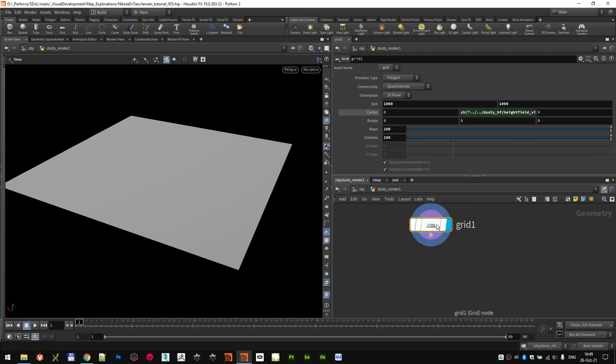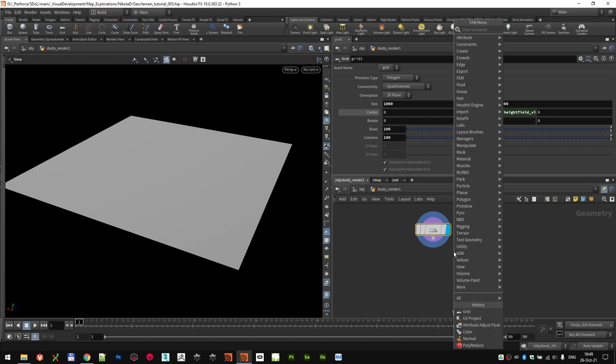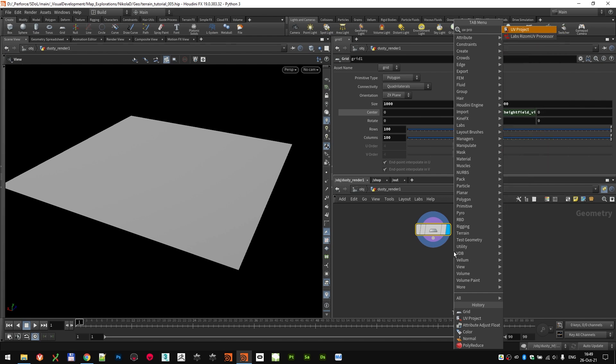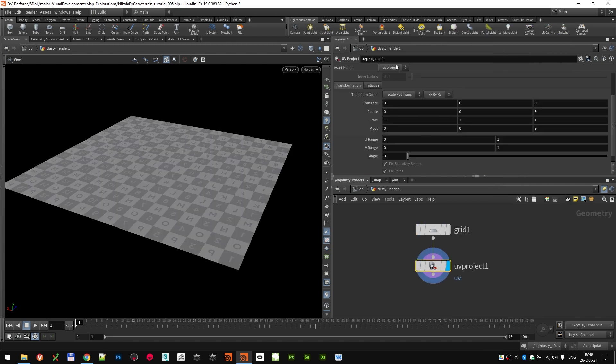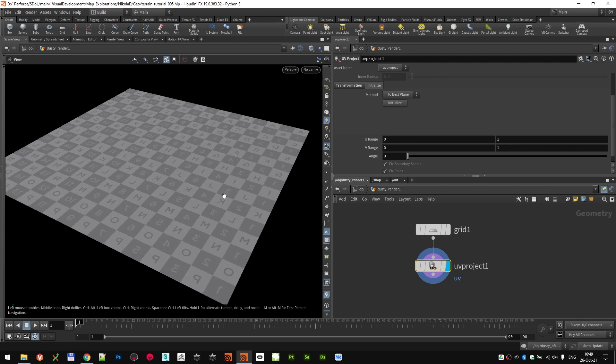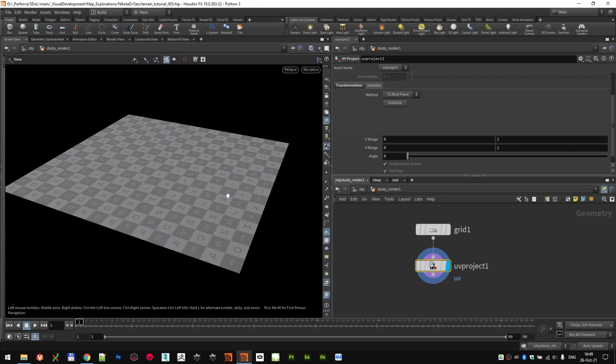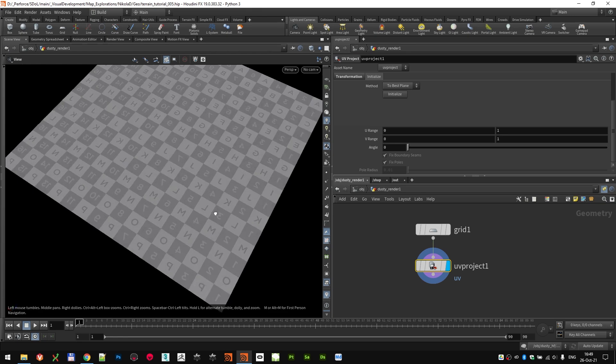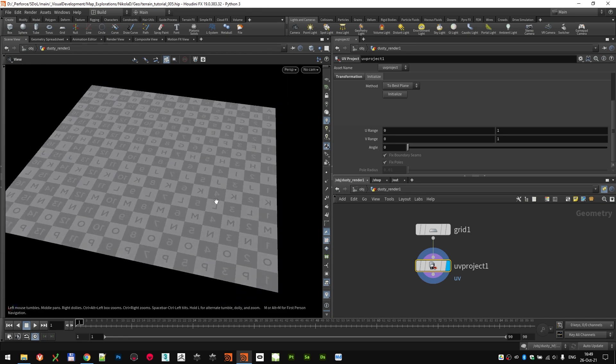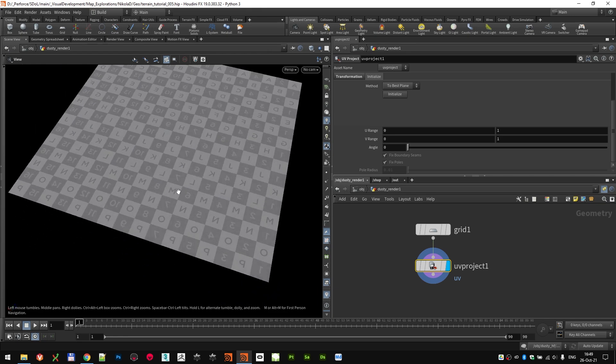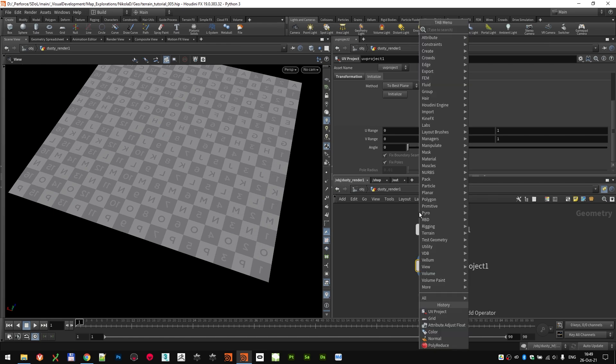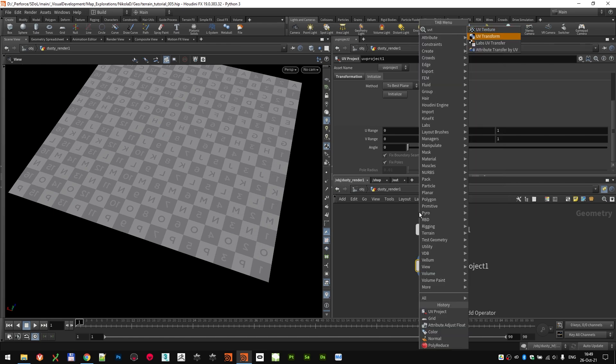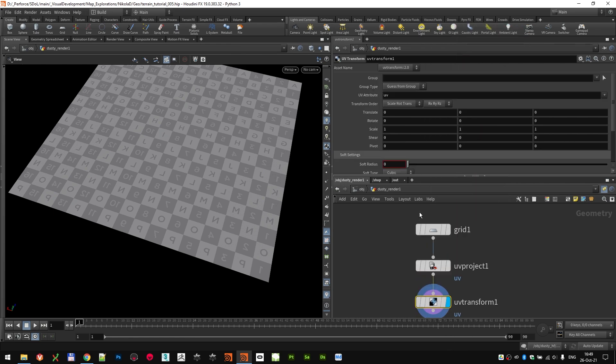So we have our geometry, but since we're going to apply textures and displacement, we also need UVs. So let's drop a UV project node. I'm gonna initialize the node just in case, but maybe that's not even necessary, so we can get some initial UVs. But you can see there are some problems here, like things in the mirror and stuff like that.